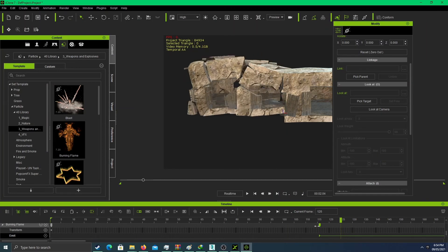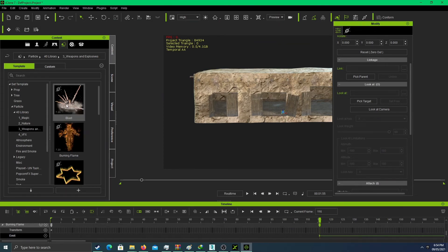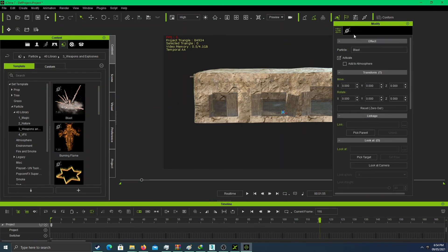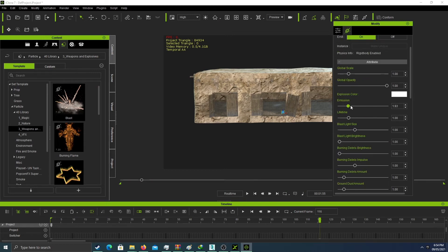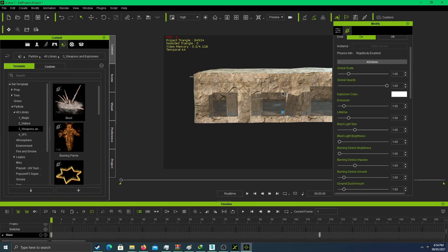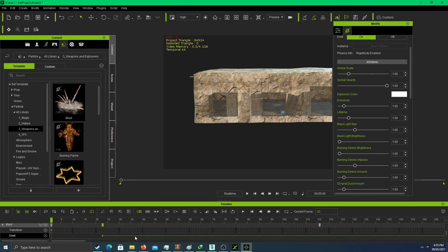We have to add another blast effect as well — the building needs a blast. Add the blast right here. Select its emission — emit — and set it to frame 115 as well. 115 is the key frame number for the explosion start.